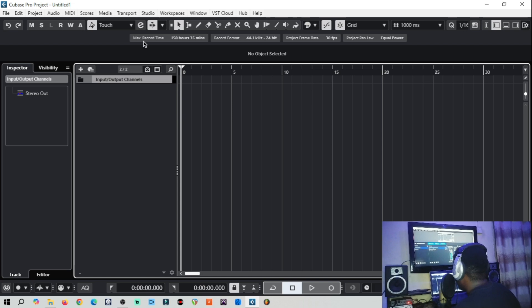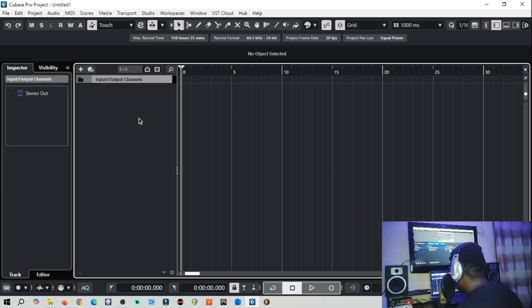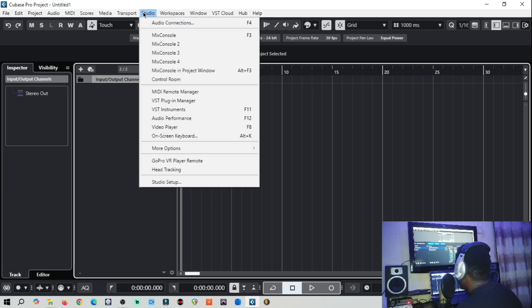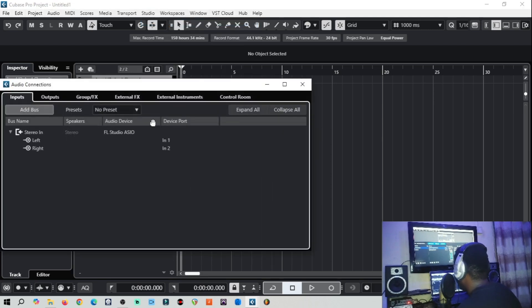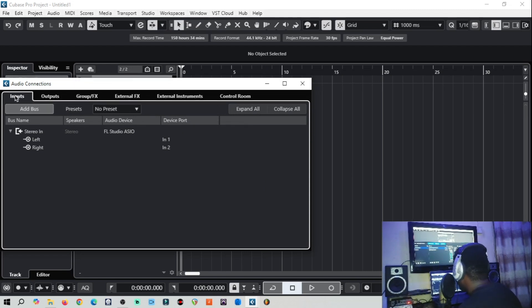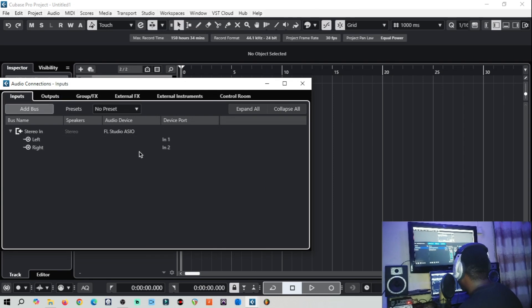But sometimes we might still lose signal. If after doing this and you're not getting signal, that means your audio connection is having problems. So you come back to the Studio and then you click on Audio Connection, which is the first one, that is F4, that is the shortcut. Then you come to the input here and output and you have to be sure that your inputs are set correctly.